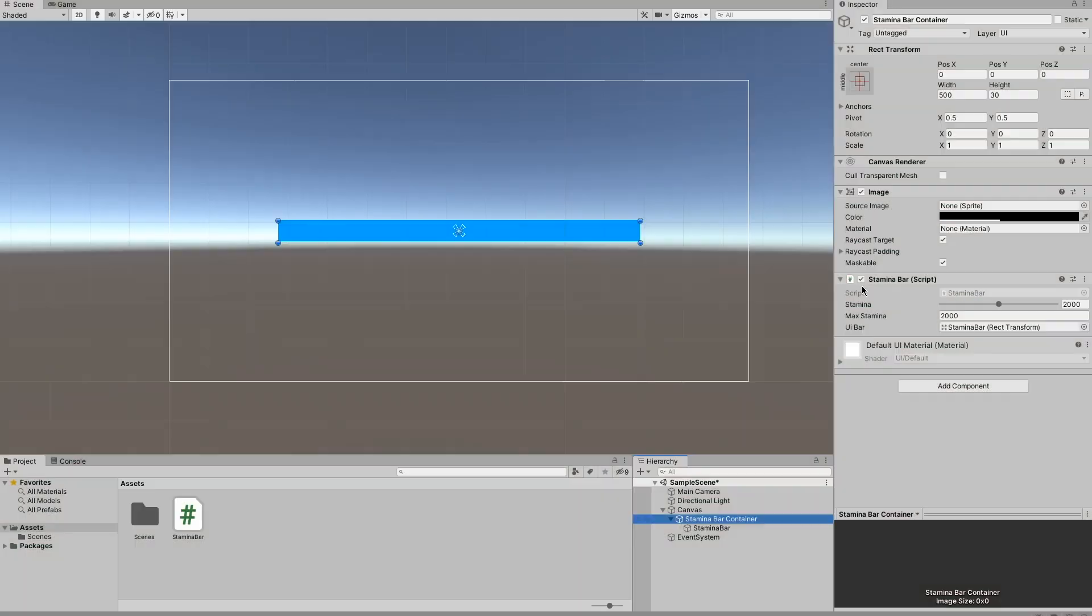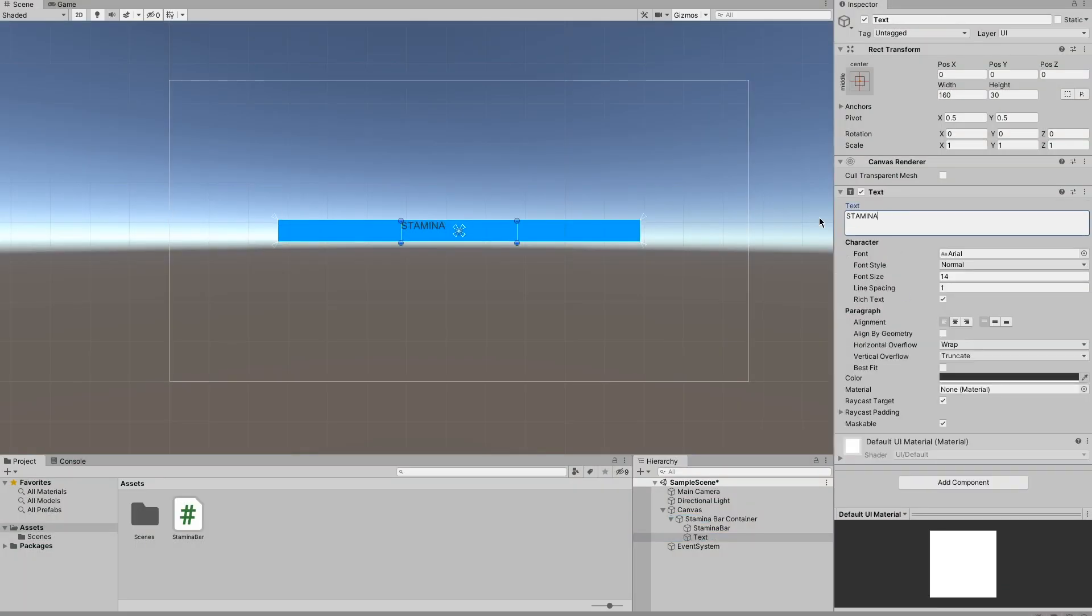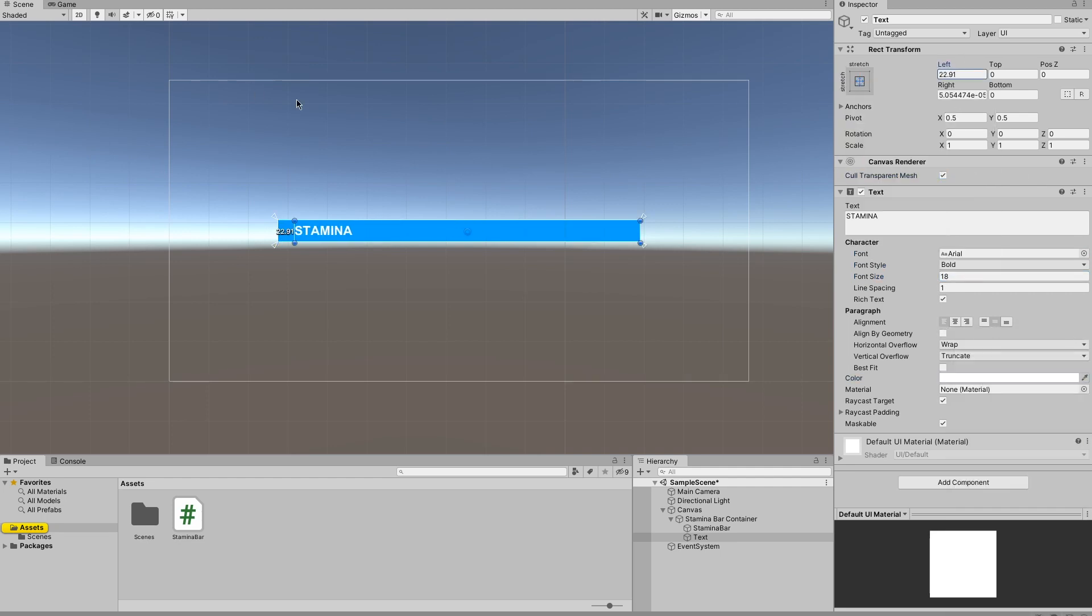Once again we'll do a quick check to make sure everything still works. Finally, because the only way we know it's a stamina bar is because we say it's a stamina bar, we need to give it a label so that the players know it's a stamina bar when they look at it.